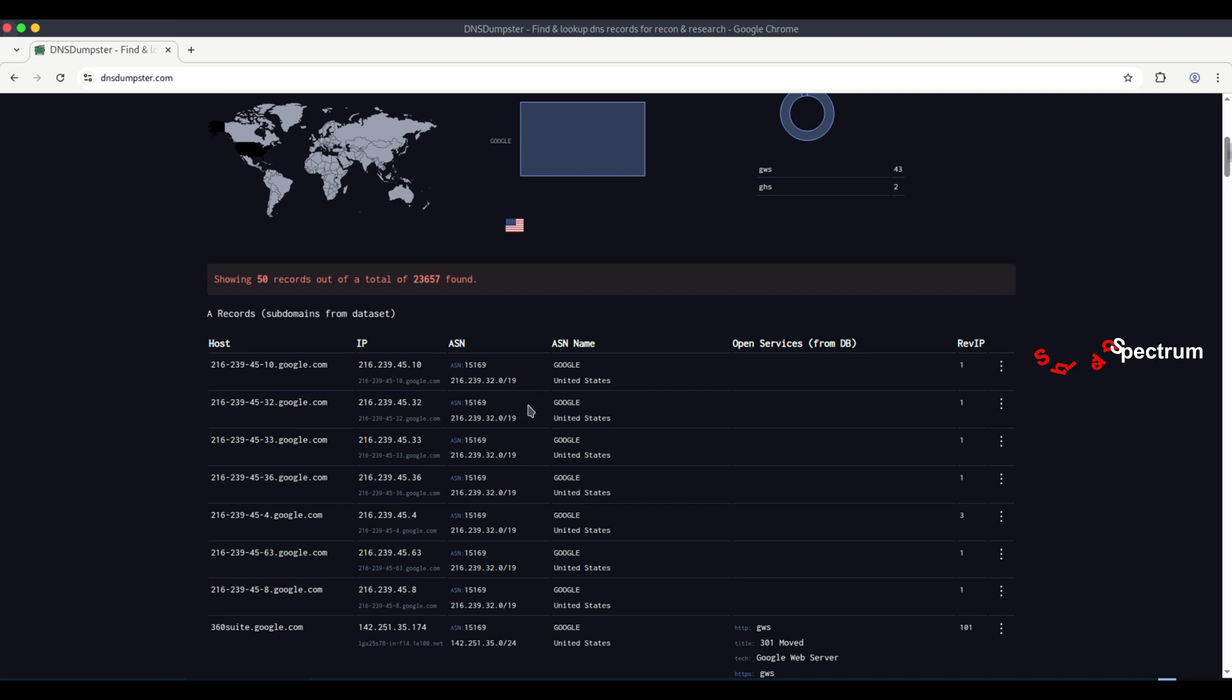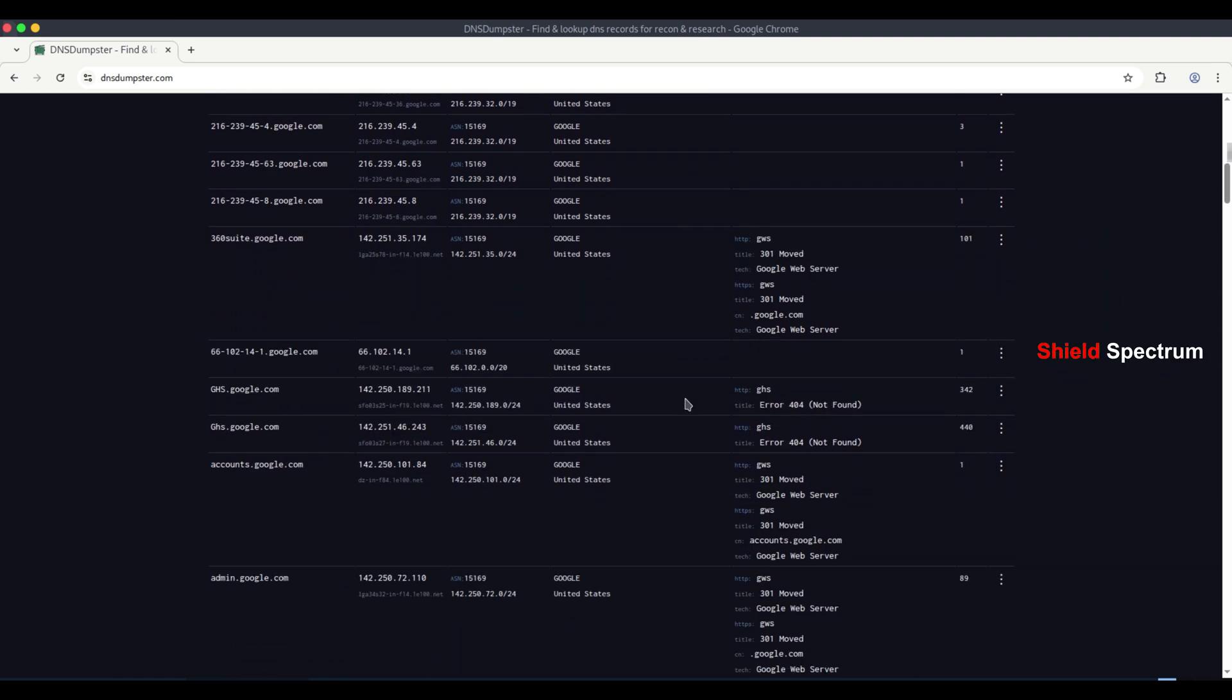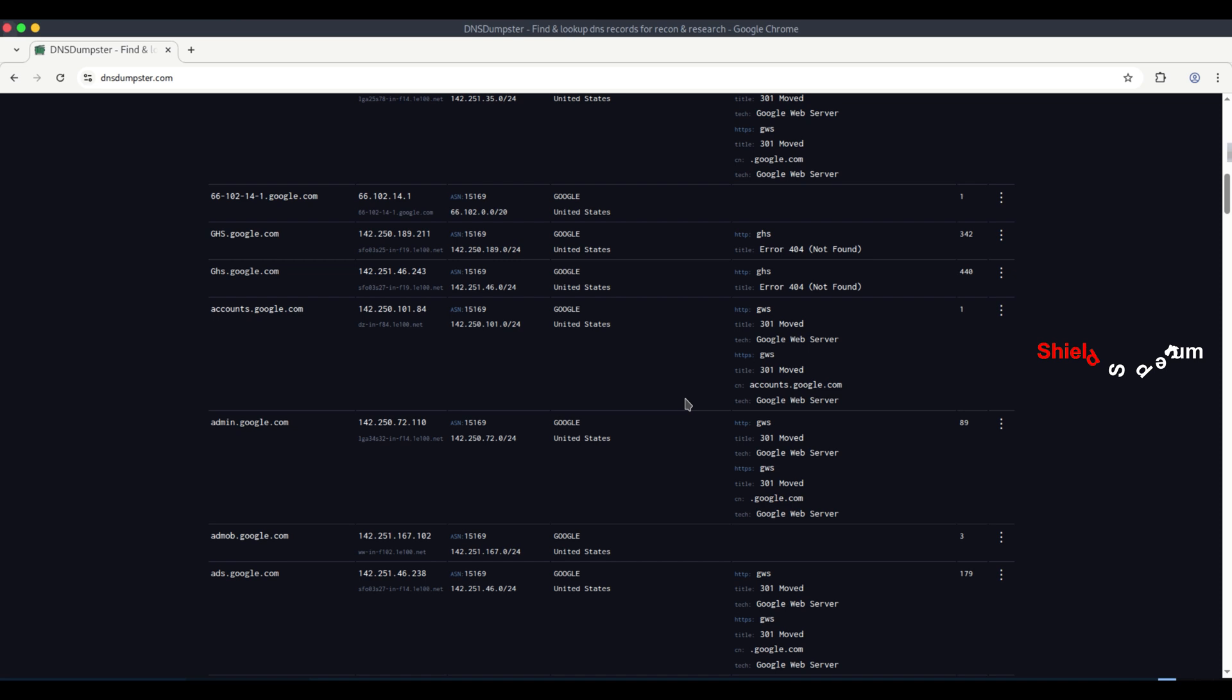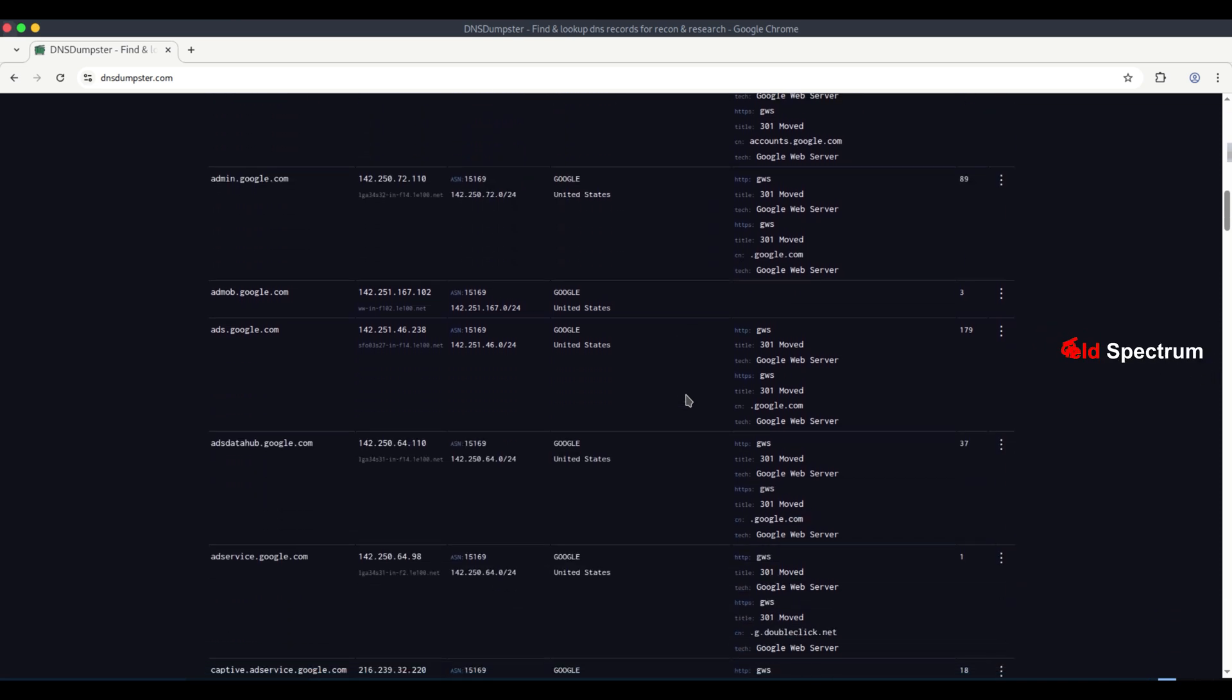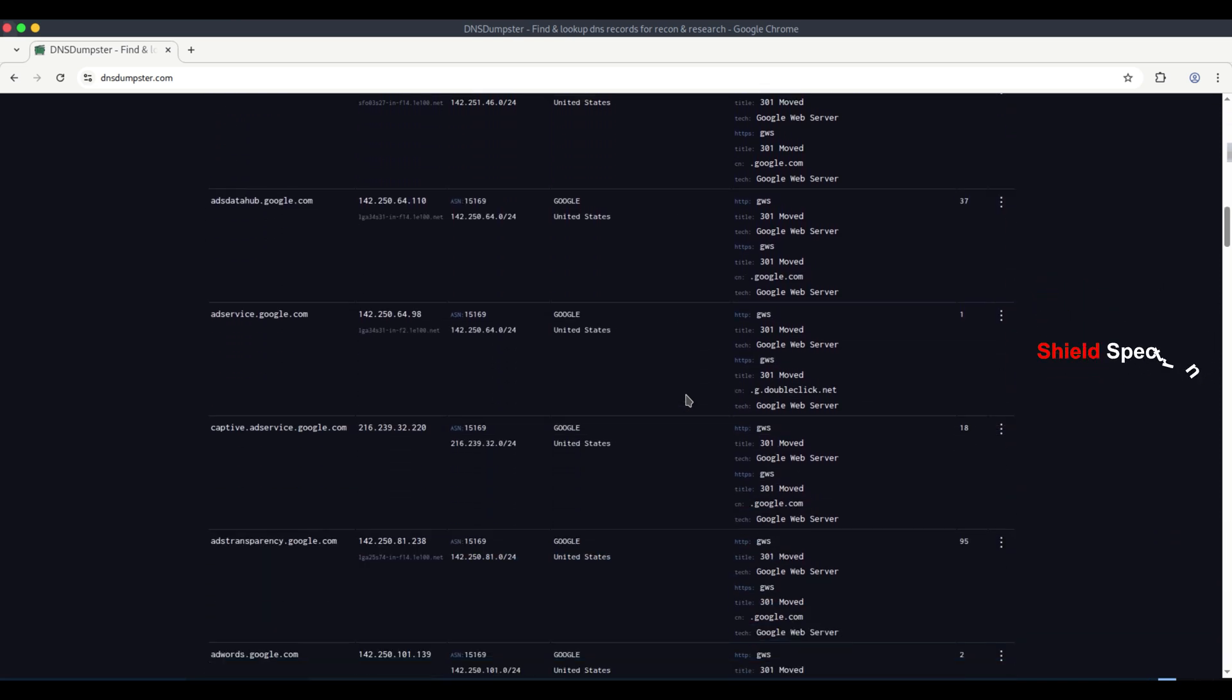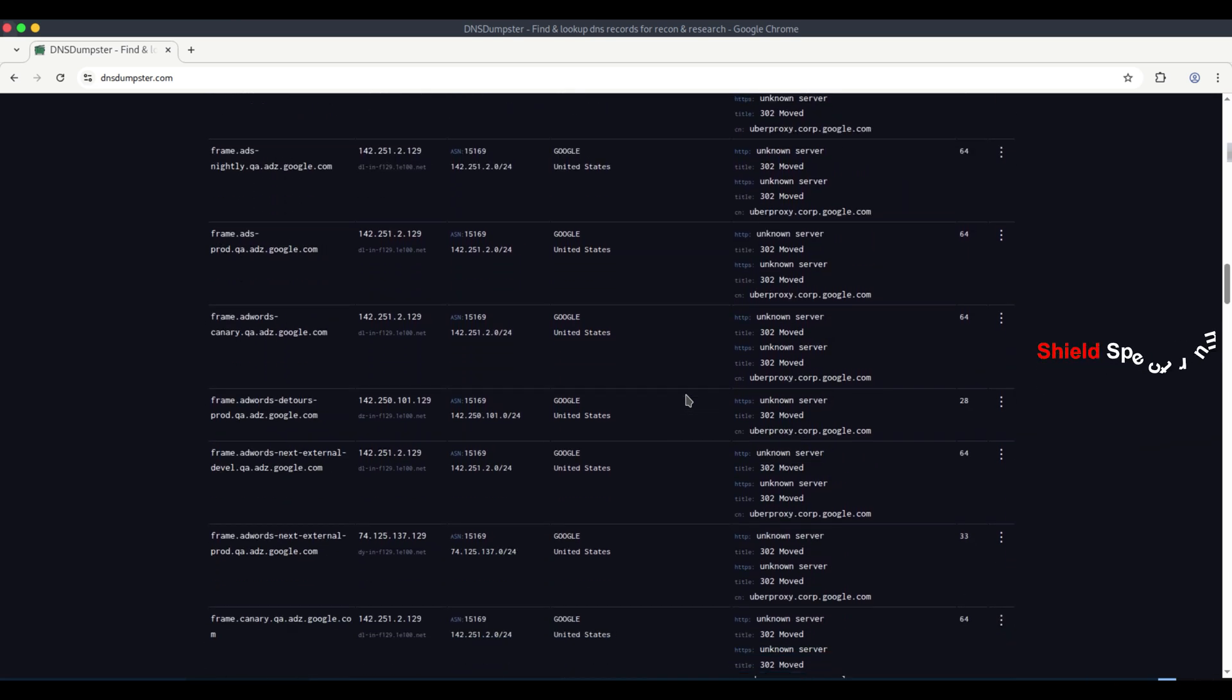How an attacker may use this? An attacker can scan these IP addresses to check for any vulnerabilities. Also, if any subdomain is running an outdated or unprotected application, that can be identified and exploited as well.